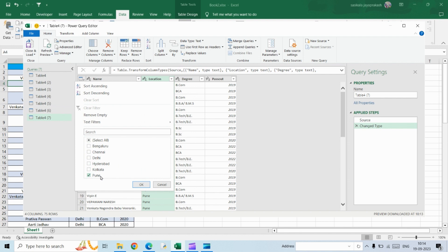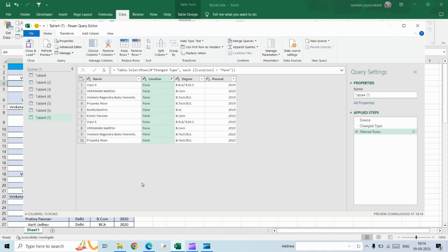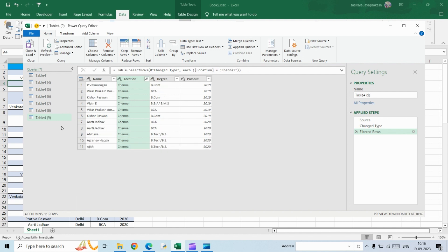And the last one is Pune. Once you do this, all your tables will be ready. We've created six tables and filtered the required location for each table.